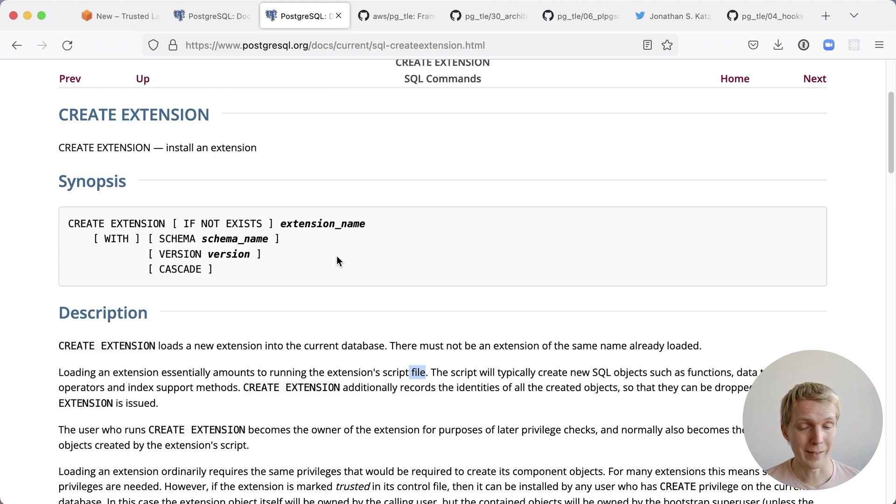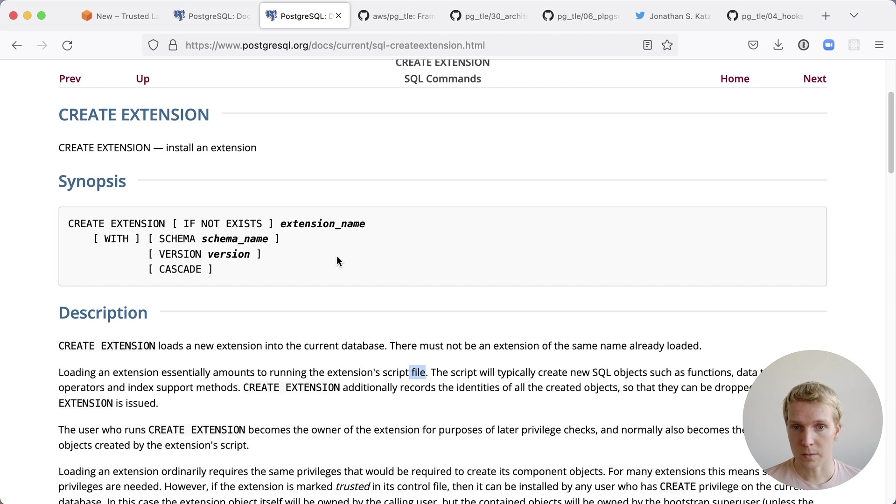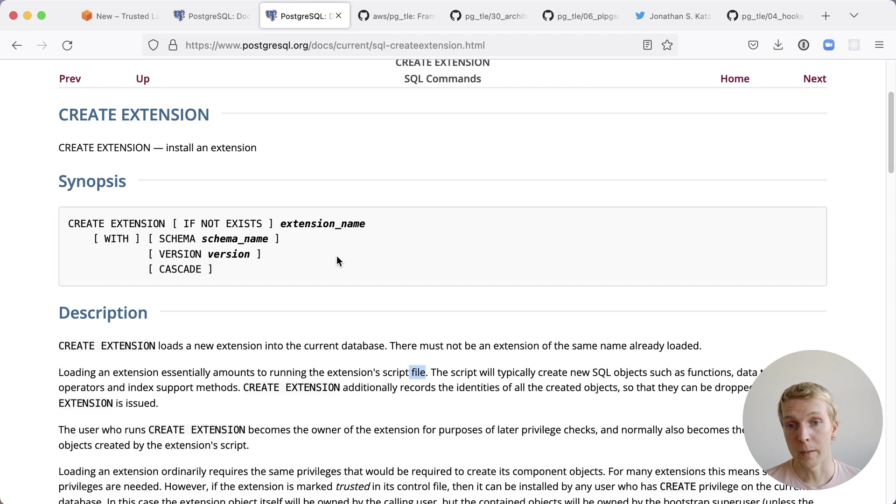This will not allow you to run time scale DB on Amazon RDS but it will let you create your own extensions with a custom schema object in PLPGSQL or PLV8 extension definitions.